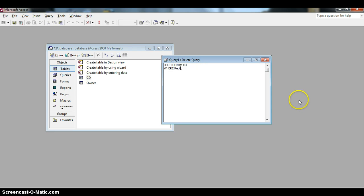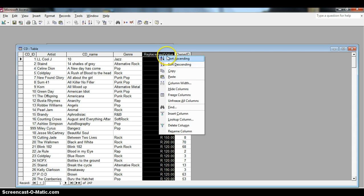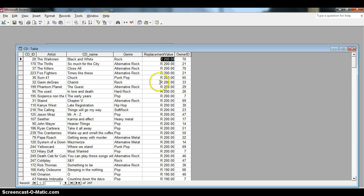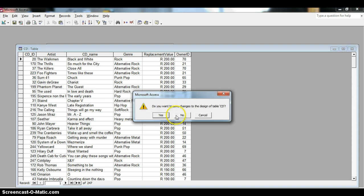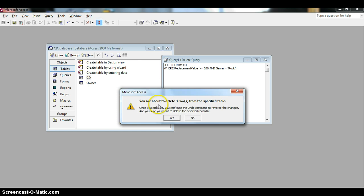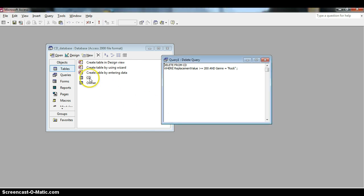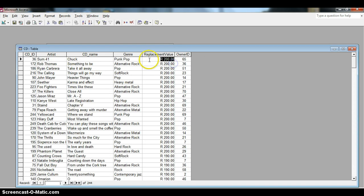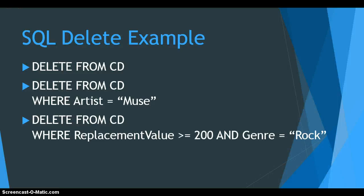Now let's try the multiple-criteria example. We say WHERE replacement value >= 200 AND genre equals 'rock'. Let's check the table first — sorting by replacement value descending, we can see there are several rock records at or above 200. Running the query deletes three records. Going back to the CD table and sorting by replacement value, we confirm there are no rock records at or above 200 — it's working.